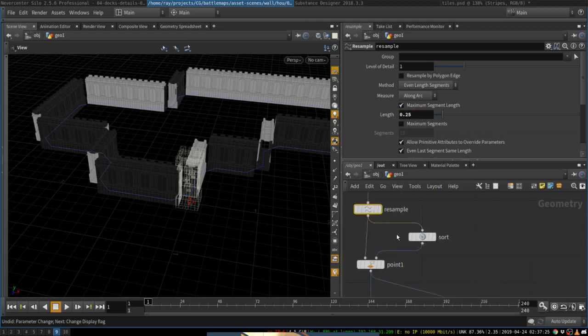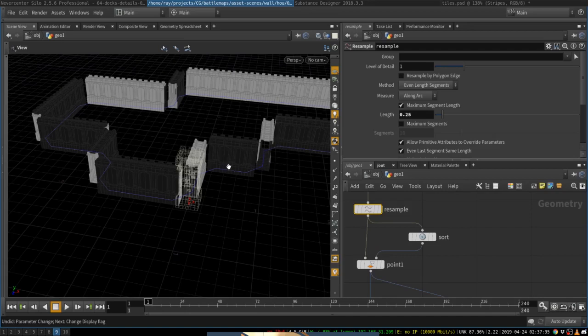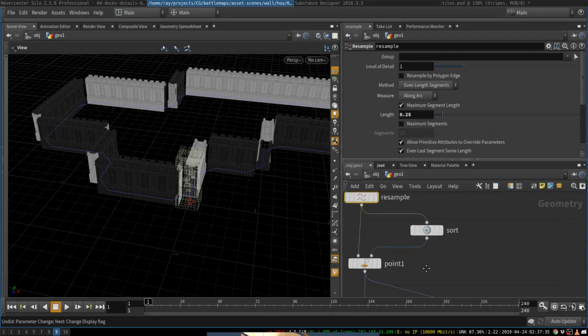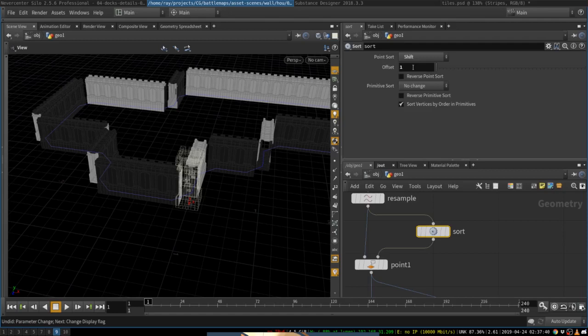Okay. So now the normal trick. Our goal is to point all of the normals along the curve. That way everything else will take care of itself automatically. To do that, we create a sort node and offset points by one. So you change points order to shift and set offset to one,